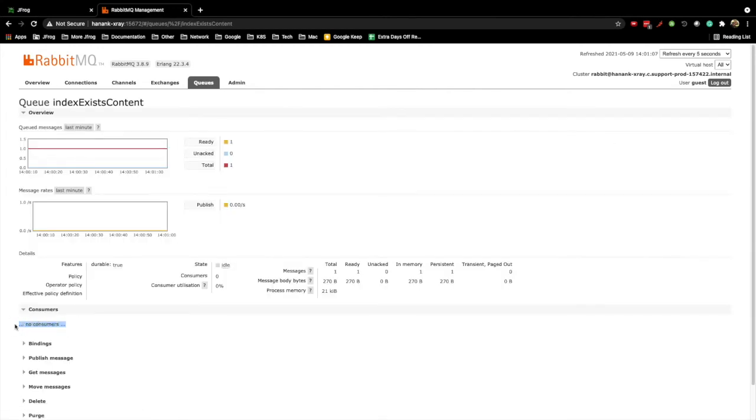No consumers. No wonder nothing got re-indexed. The consumers are workers for that queue and are configured for each X-Ray node.